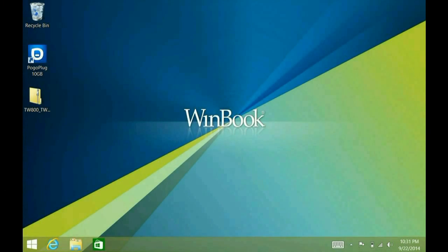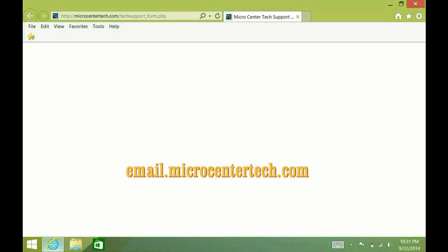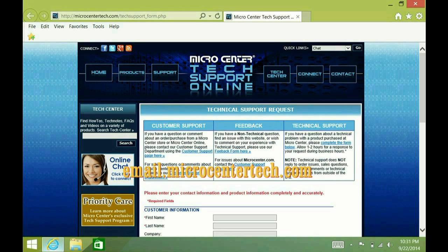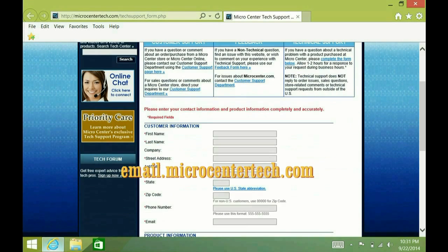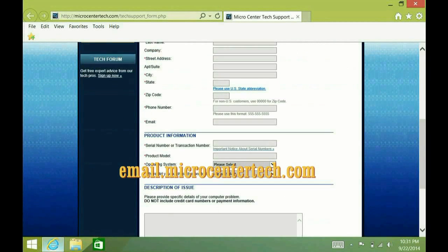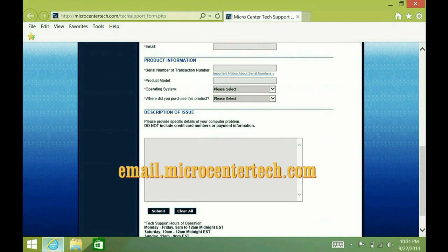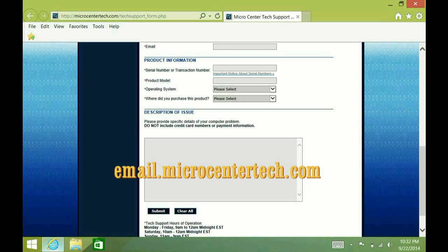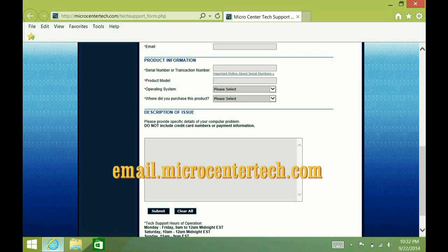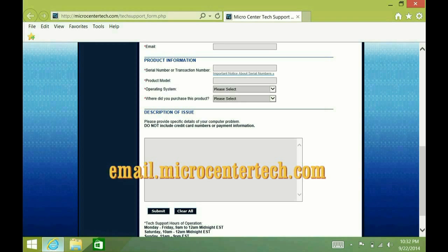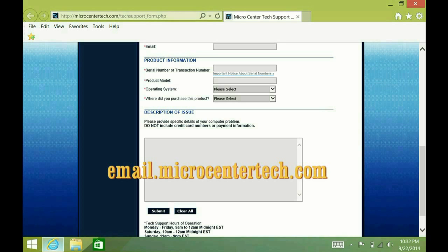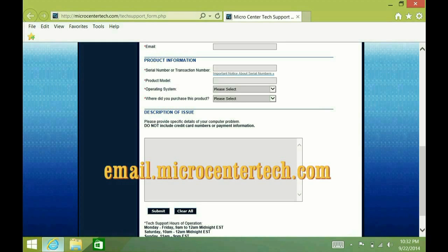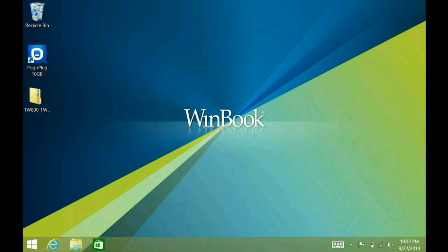First you want to go ahead and get that file, and the easiest way to get it is to go to email.microcentertech.com. Just email us, fill out your customer information, your reference number, and down in the description of issue, just say that you're looking for the updated BIOS for the TW800 or 801. You want to specify the model because there's also an updated BIOS for the 10-inch tablet as opposed to this, which is the 8-inch tablet, so you want to make sure you get the right one. Just fill that out and submit it. We will get the request and send that to you.